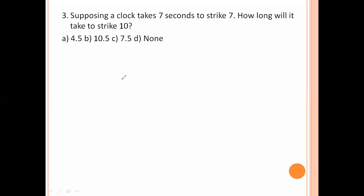Next question: Suppose a clock takes 7 seconds to strike 7. How long will it take to strike 10? Seven strikes means only 6 intervals. So 6 intervals take 7 seconds, and 1 interval takes 7 by 6 seconds.